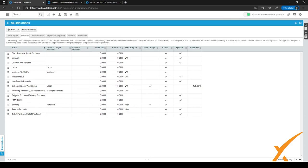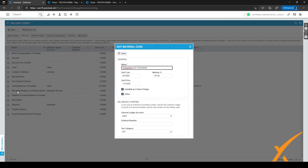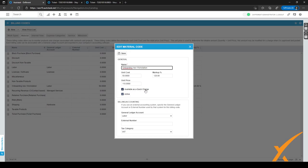If you want to make something a quick charge, you can go to the hamburger menu from the material code and click on edit. As you can see, a new screen pops up. In this screen, you can select the check mark right here, available as a quick charge, and make sure it's activated.